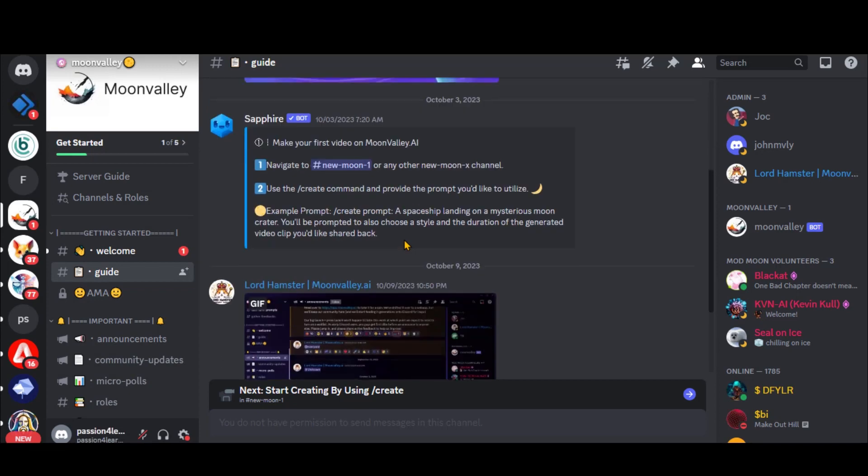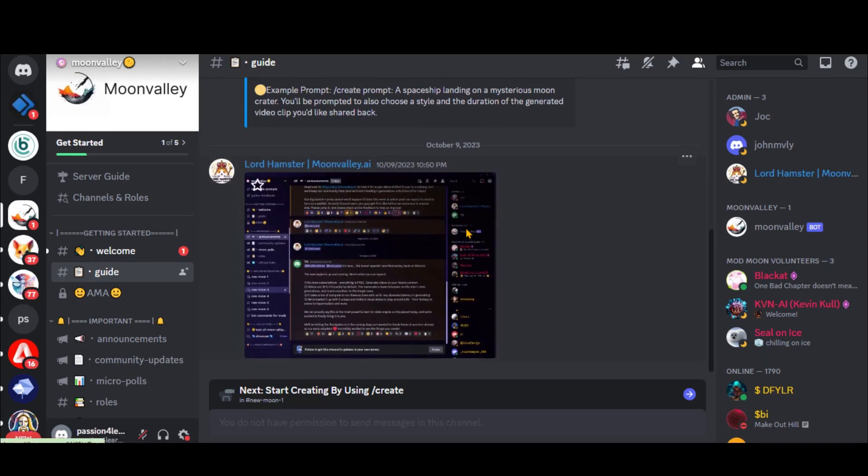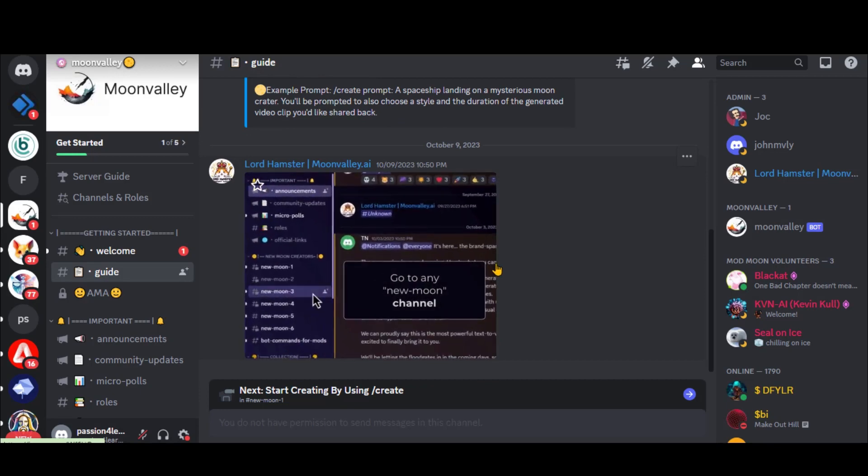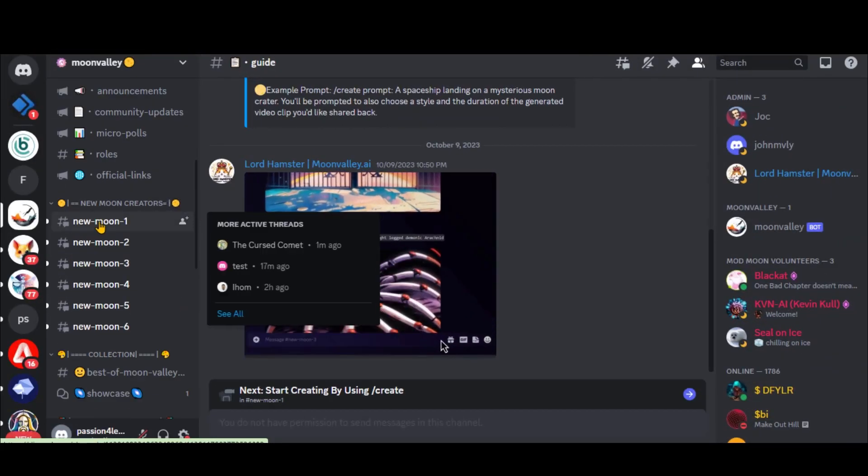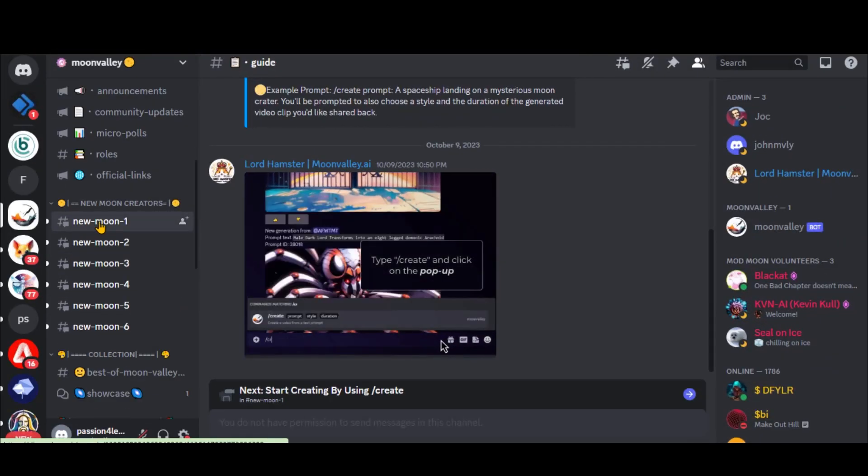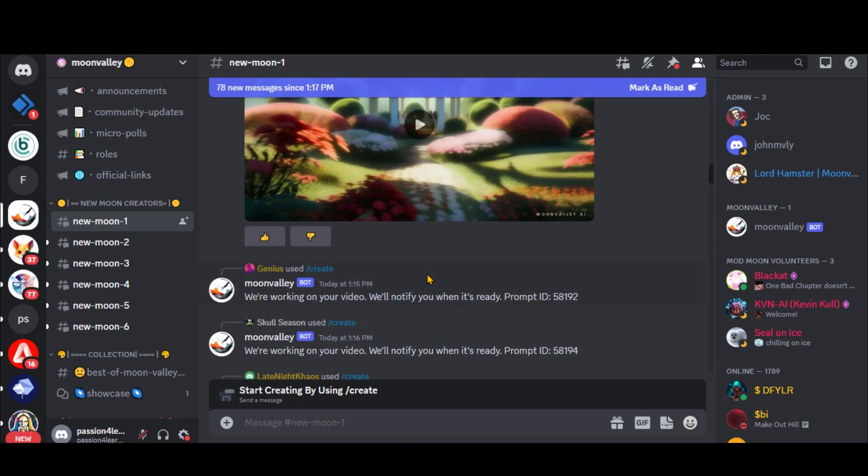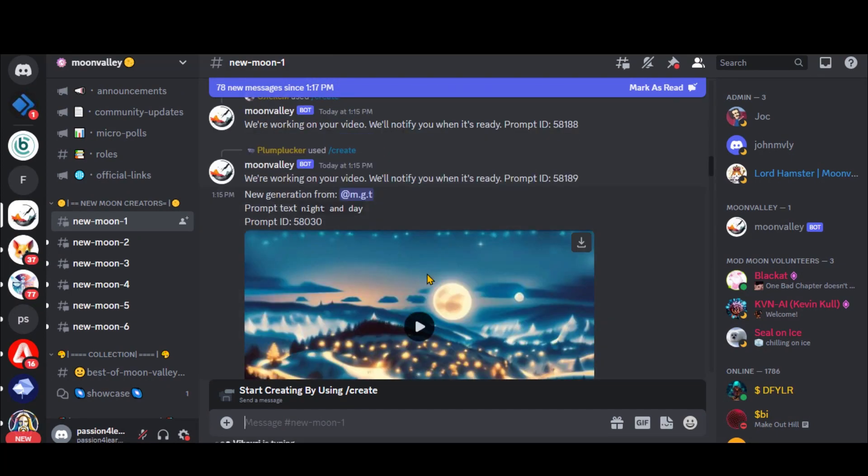Right now, you only have text-based prompts. Just scroll down a little bit, and here are the server channels. Choose any of the server channels. Here, you can see the work of other creators.